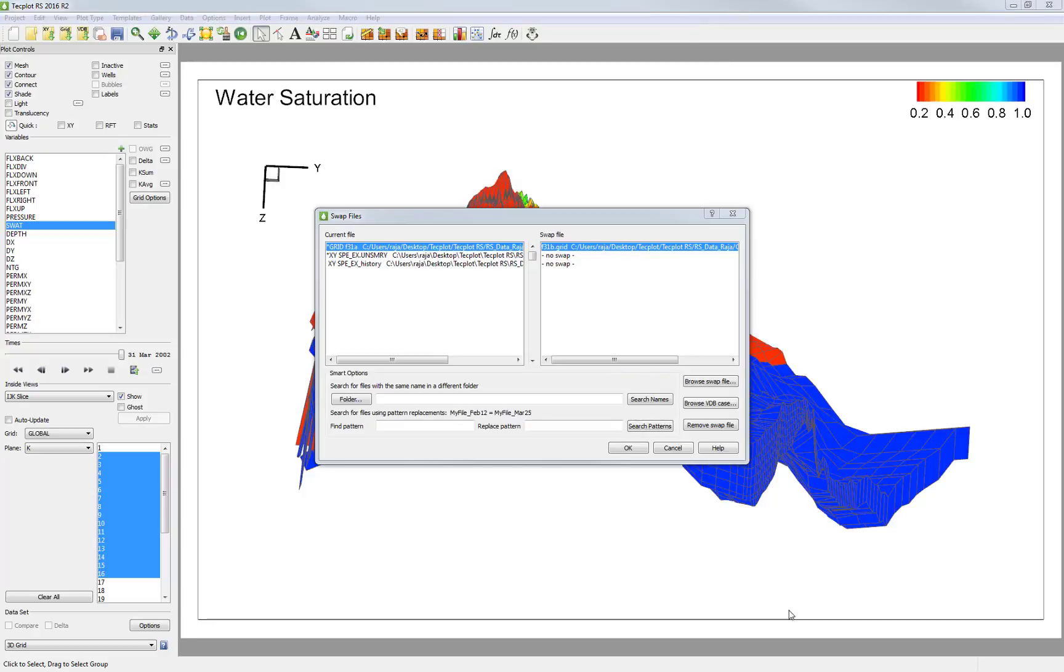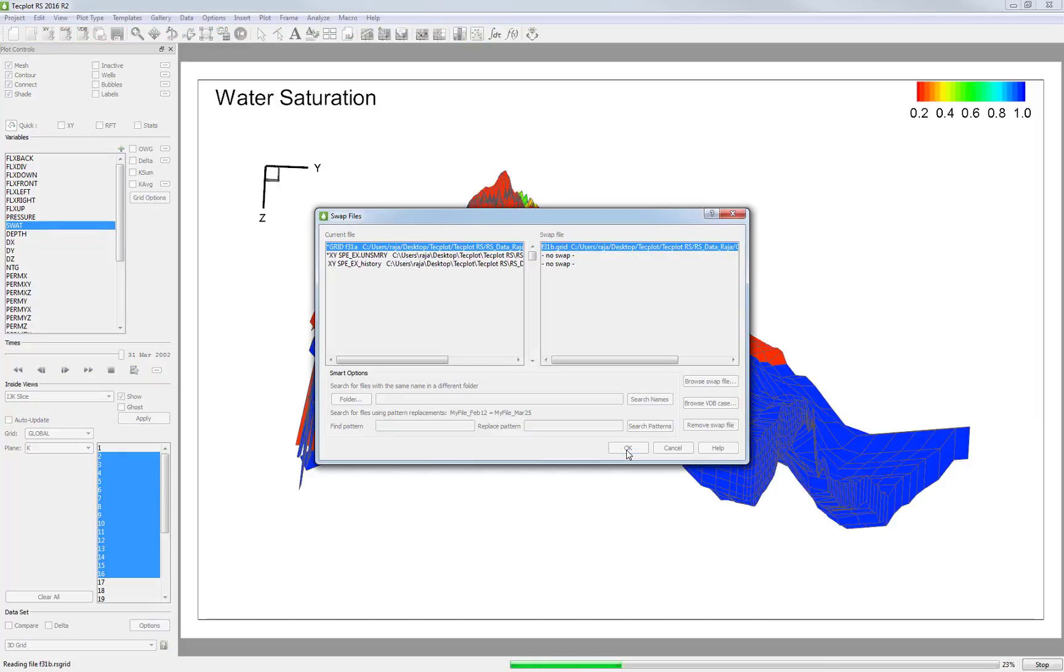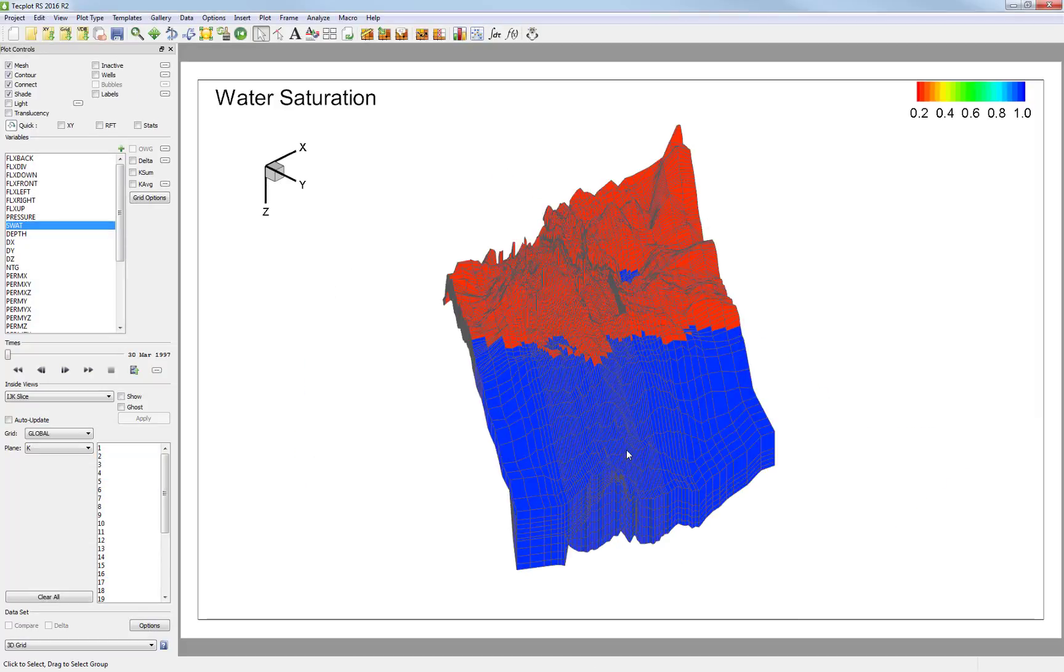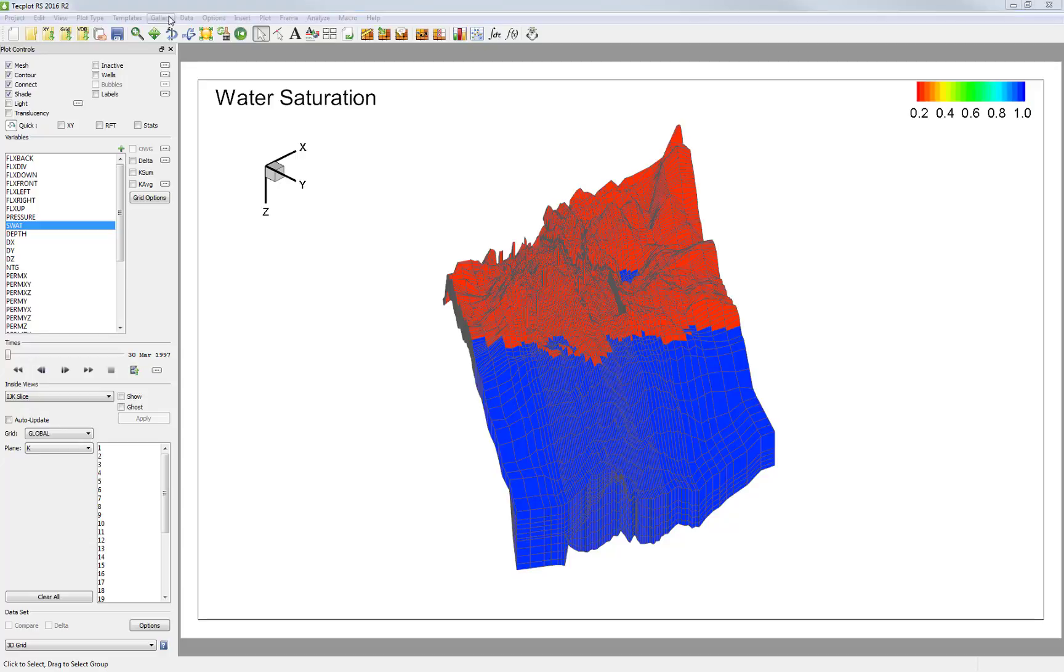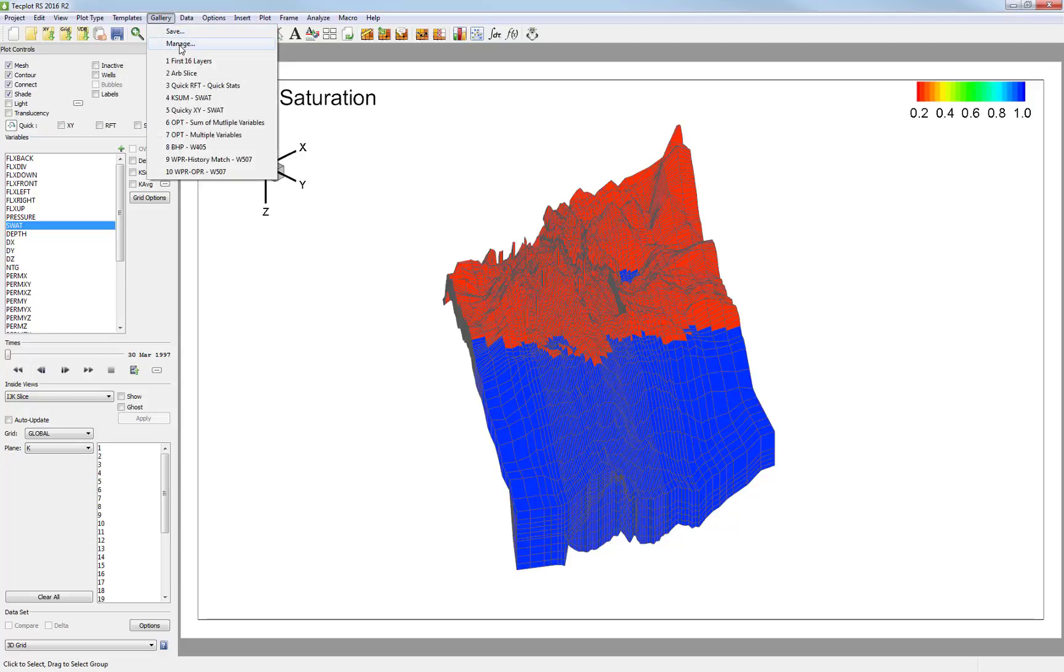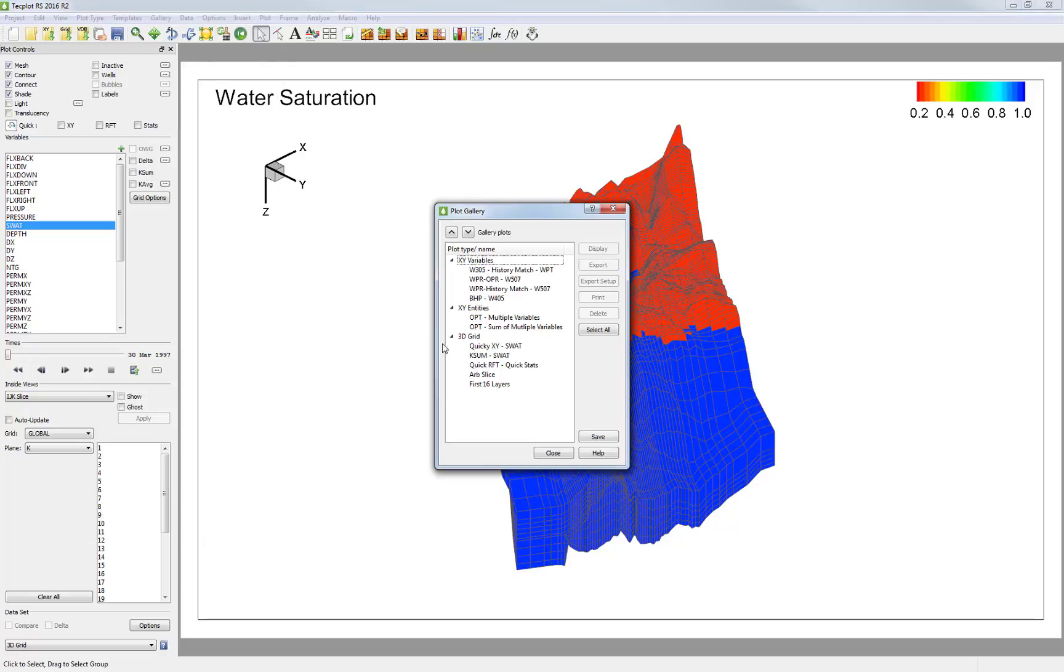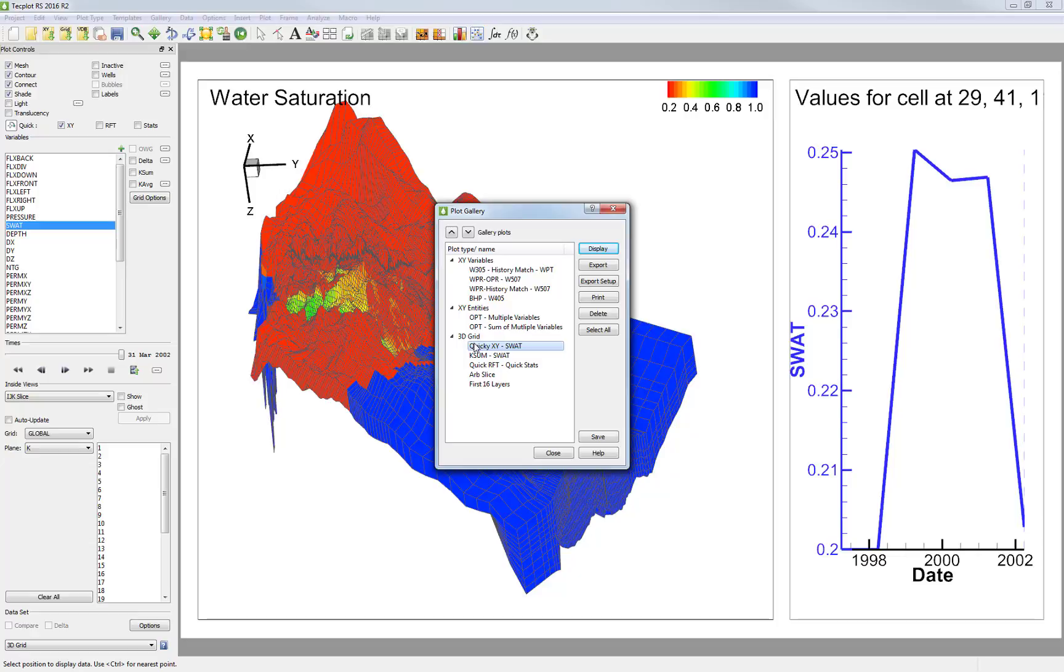You'll notice that the Swap Files screen now has my new run listed. In this example, I'm just going to swap out just the grid. Now as I go back into my Plot Gallery, I'm looking at the same views and plots for my second simulation.